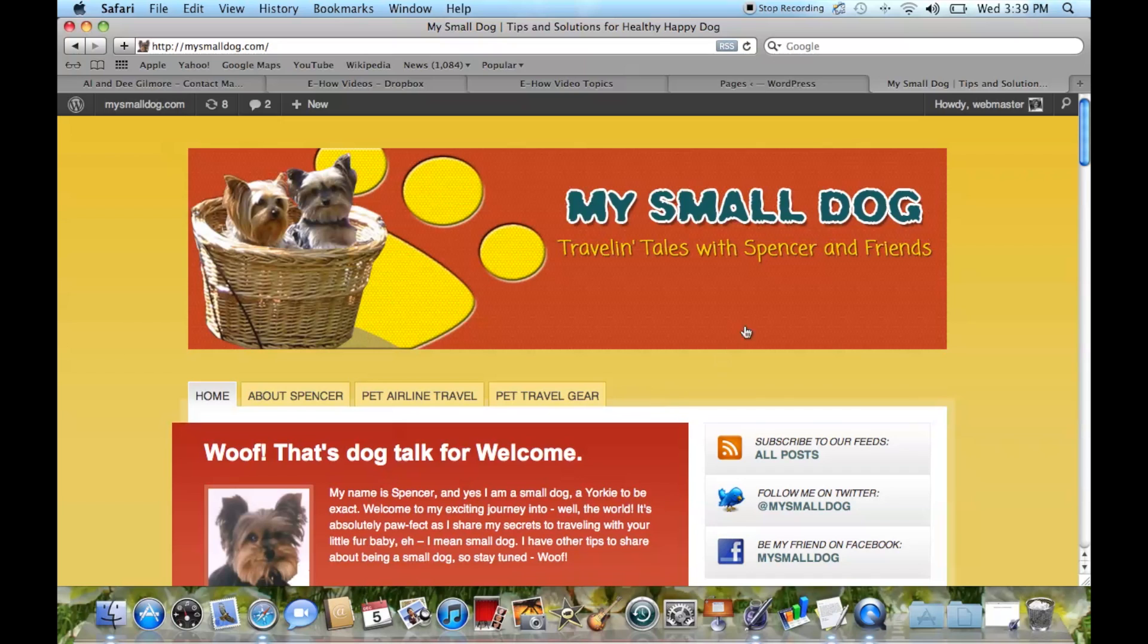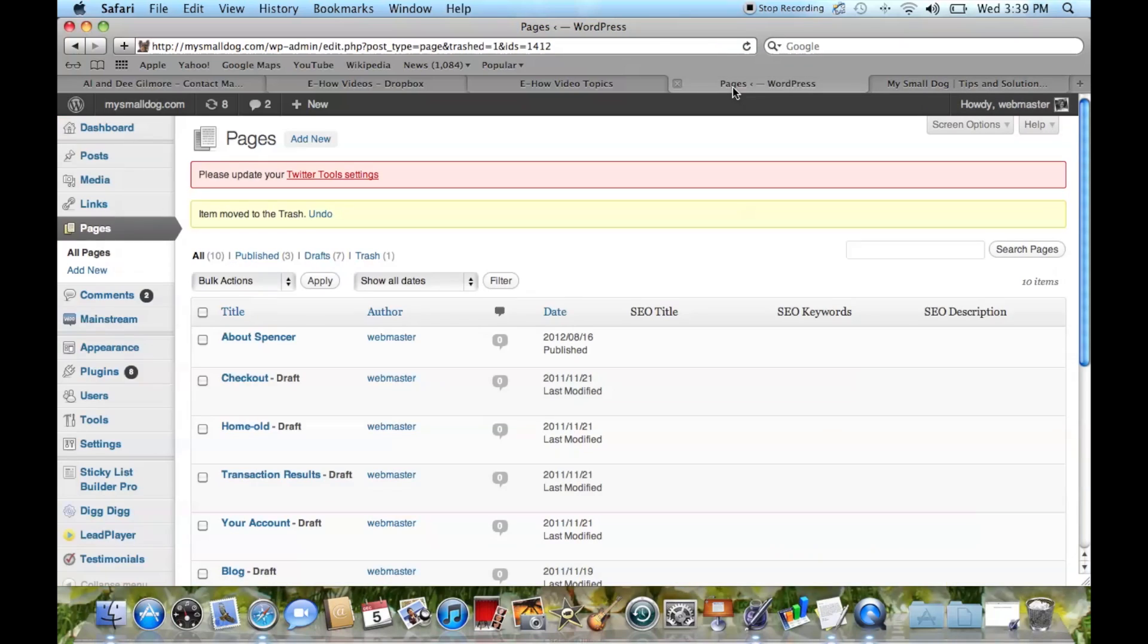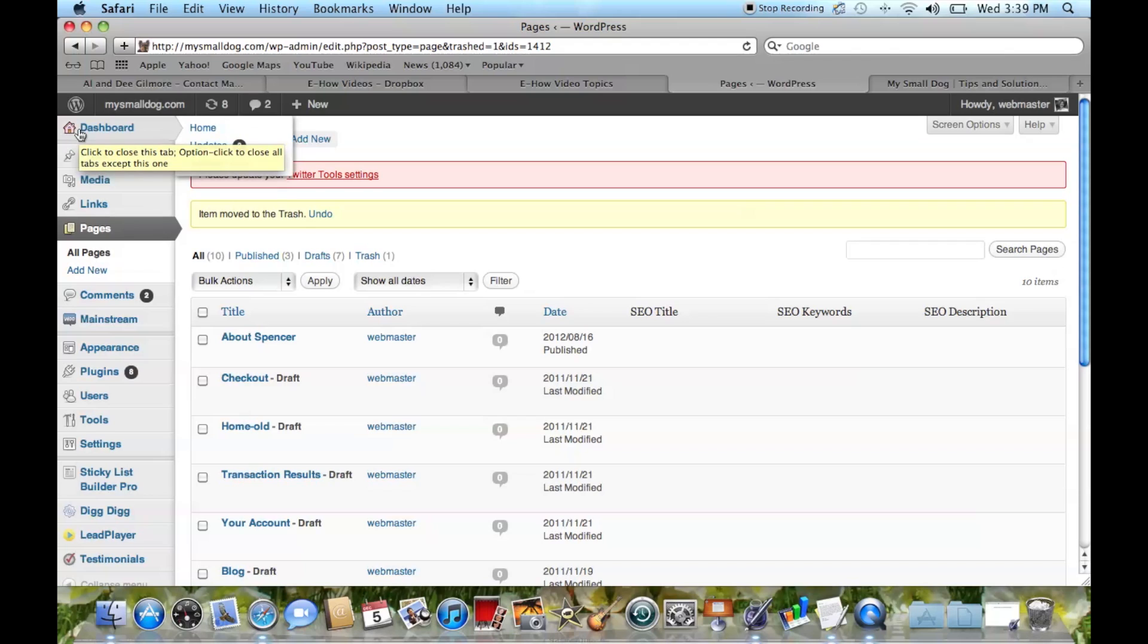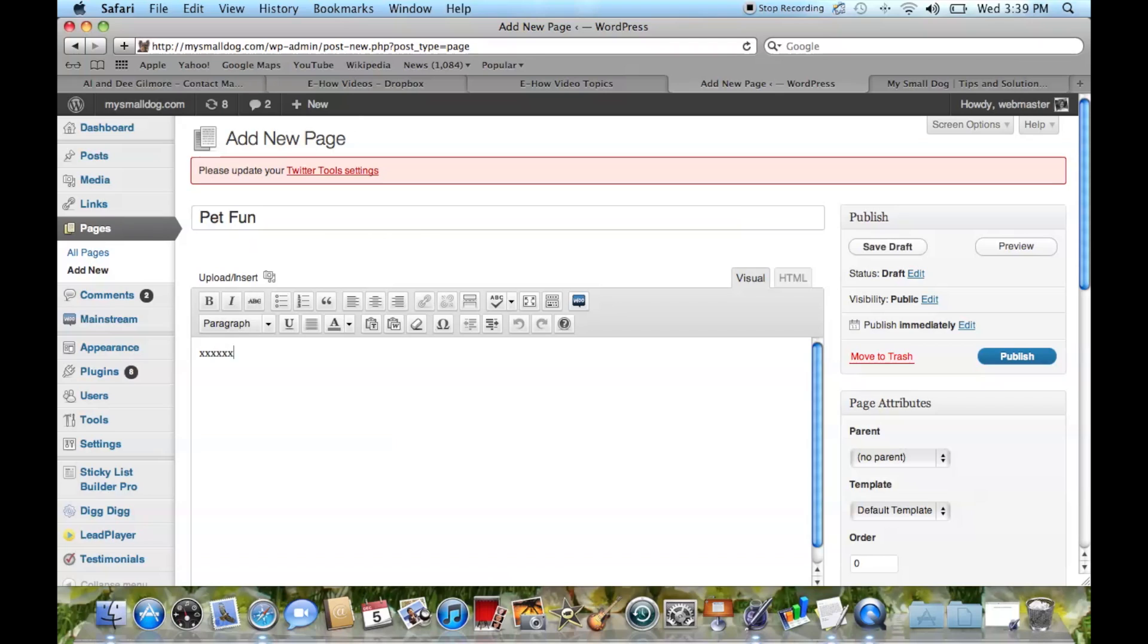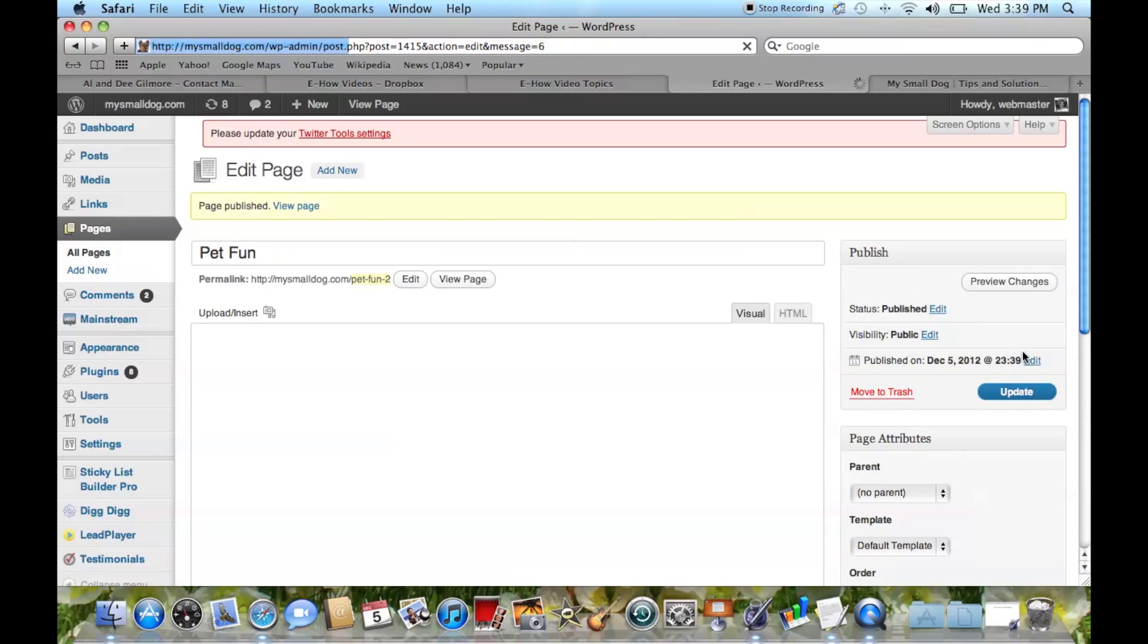What we want to do is first add a new page. We'll go to the dashboard, go to Pages, Add New, and we'll do one called Pet Fun. We'll just add some X's here. We're going to save. Actually, we're going to publish this because we want to be able to see it.